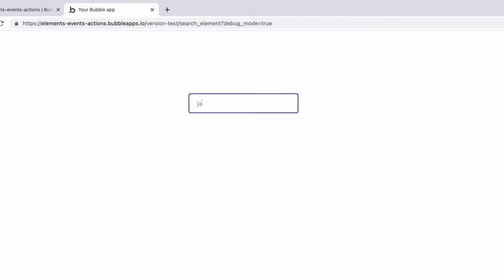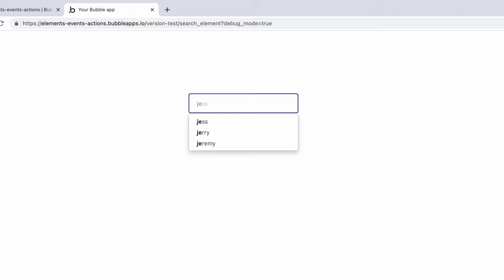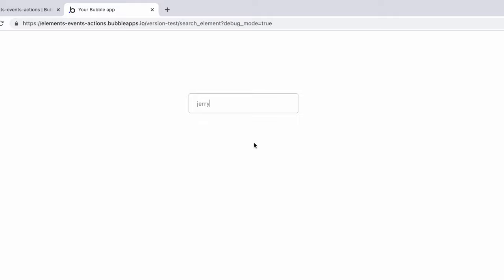Now when users use the search box element and look for other users by name, they will be presented with the autocomplete list that is searching from the user database.